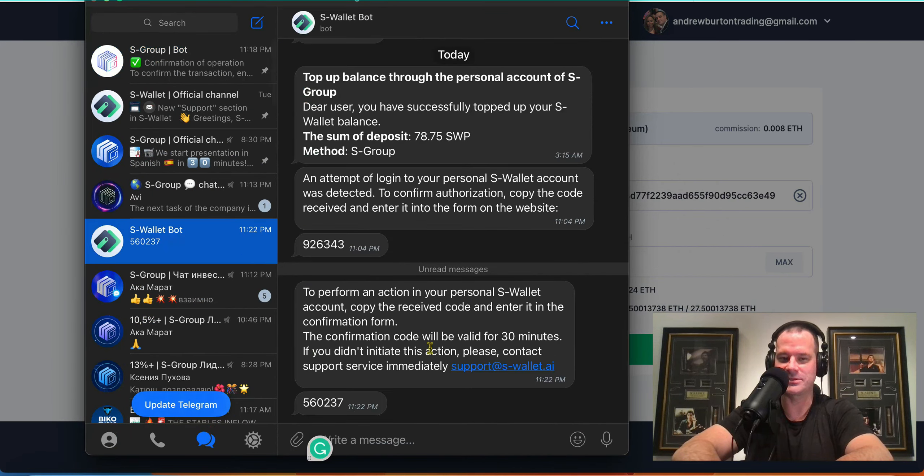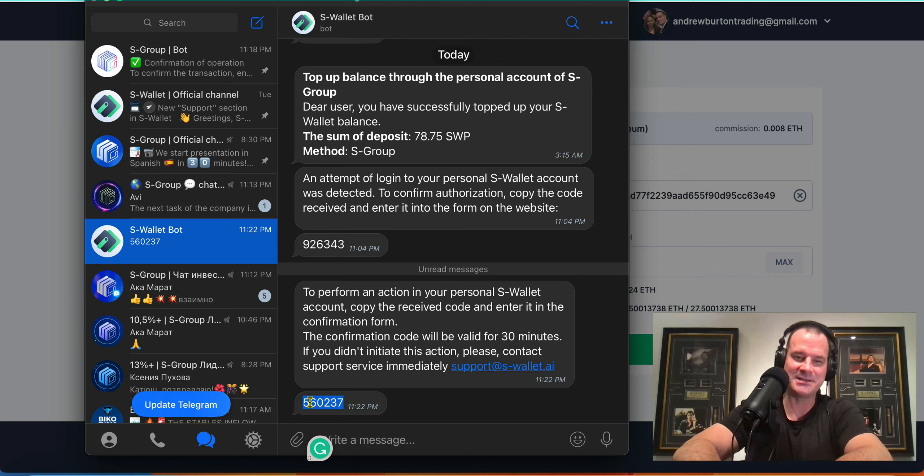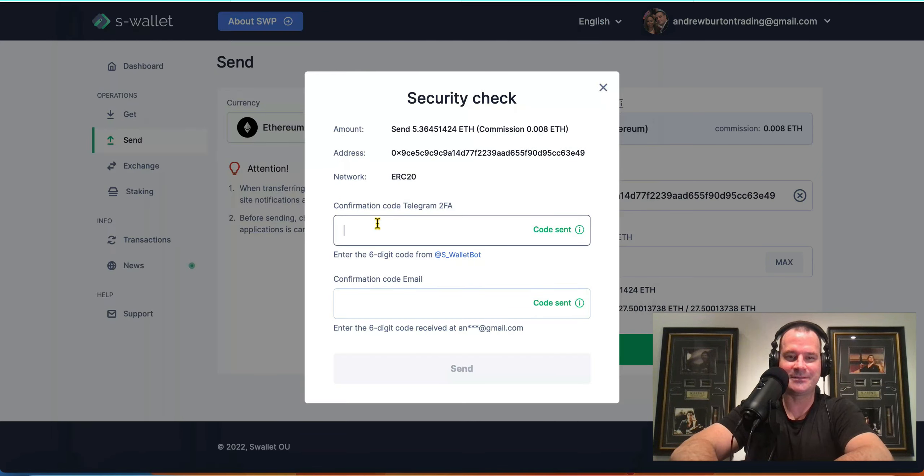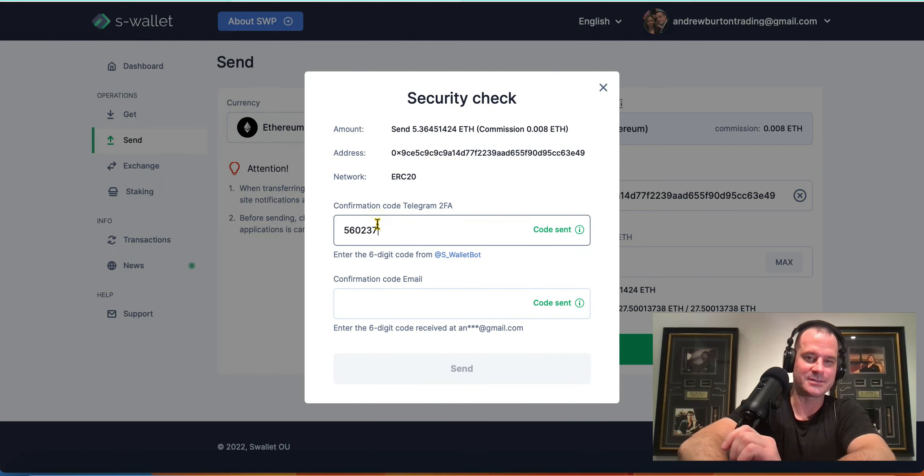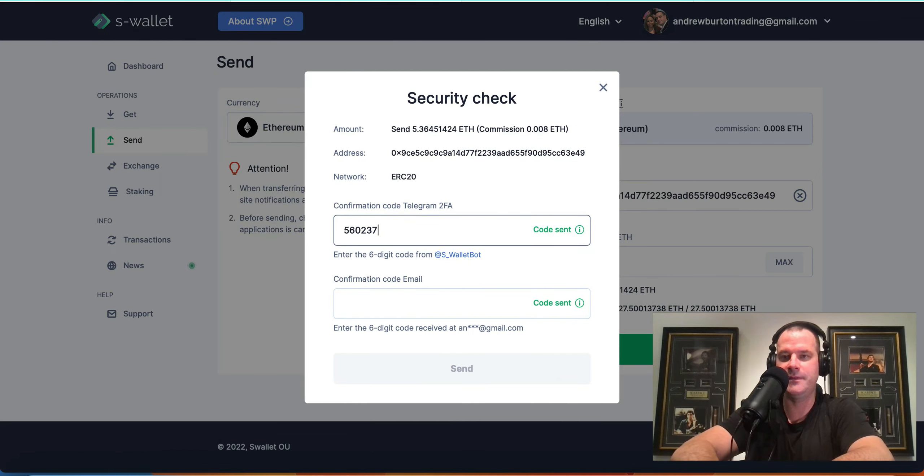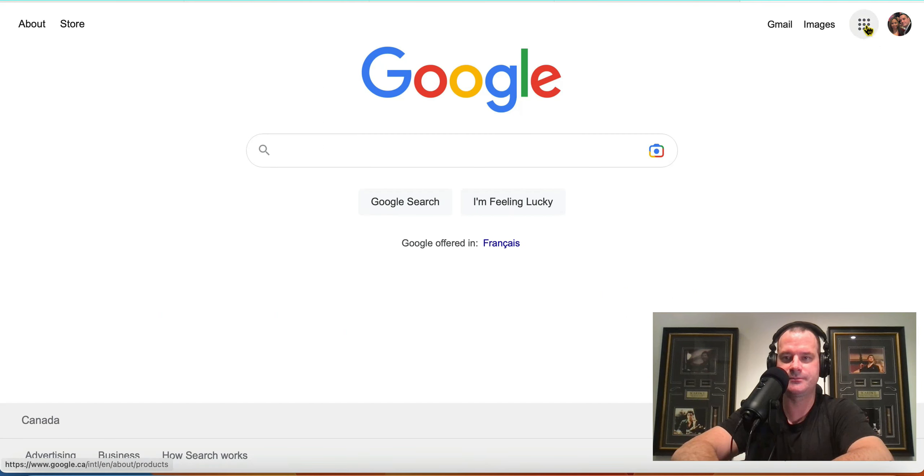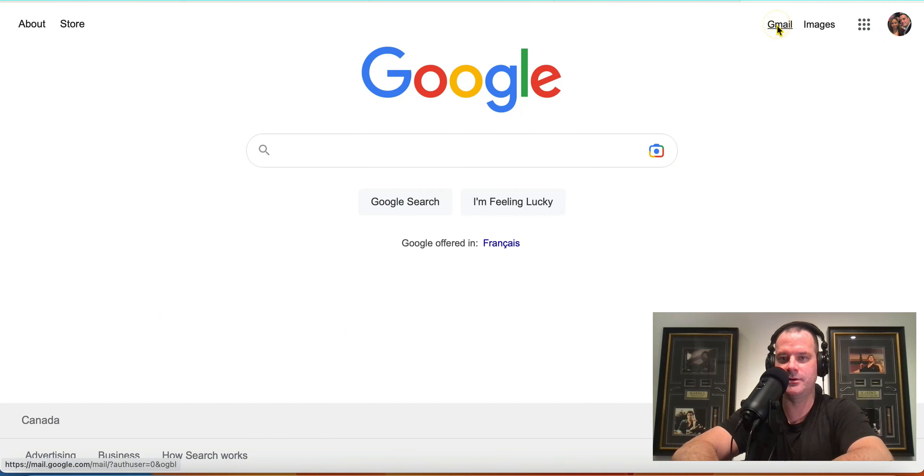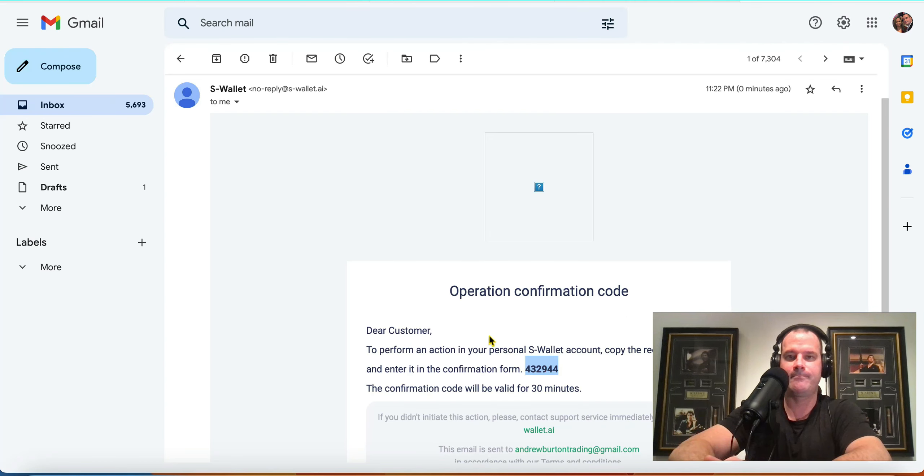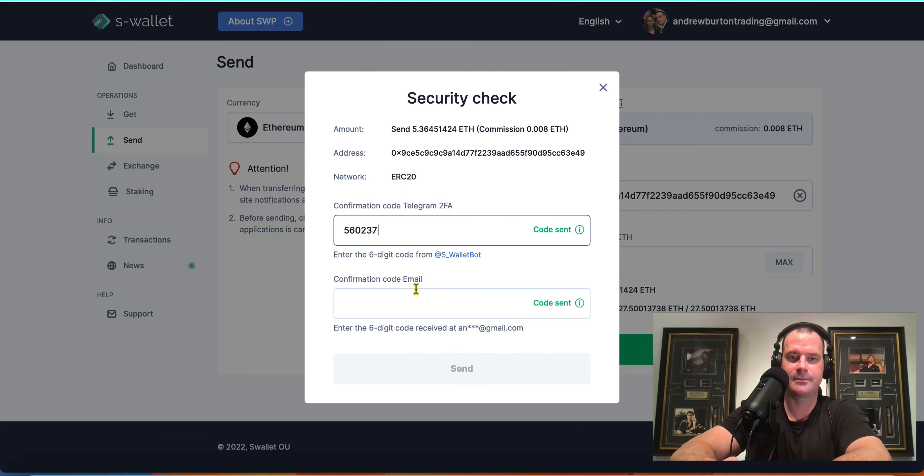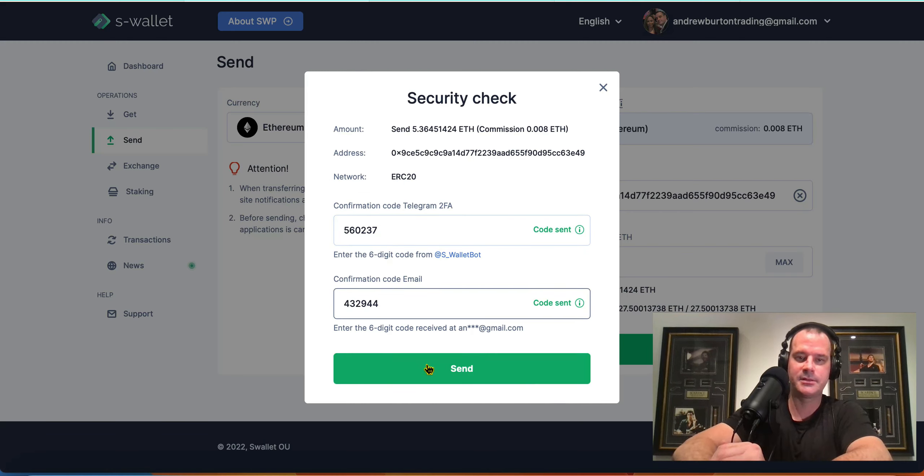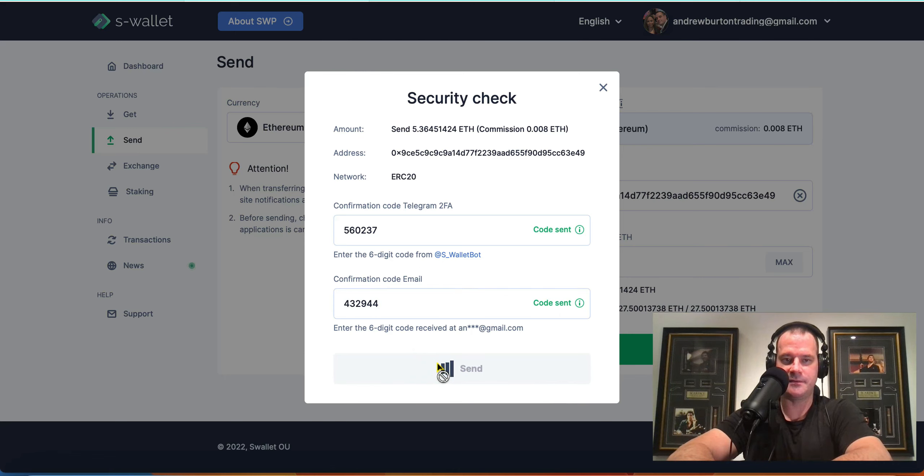Imagine if people just started watching the video right now and I'm like it smells like crap right beside you. They're like, what is he talking about? Okay, so there's the code for the Telegram. Okay. And then I got to go into my emails. Get the code from that. And back over here. Pop that sucker in there. Click that. And that's sent off.